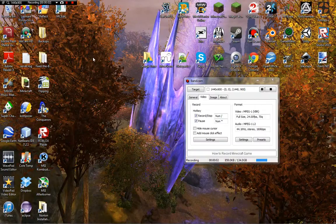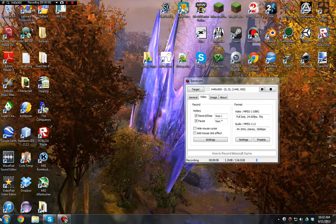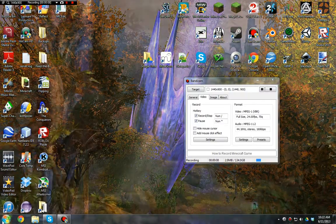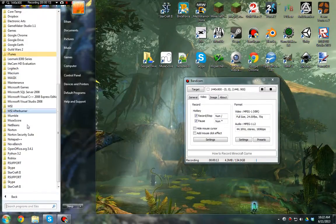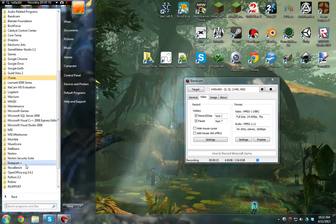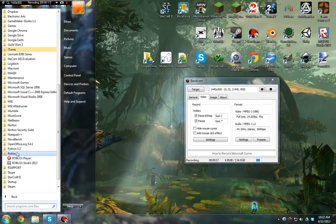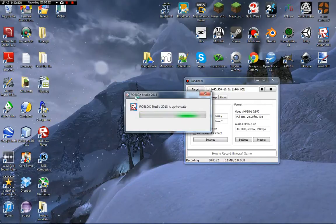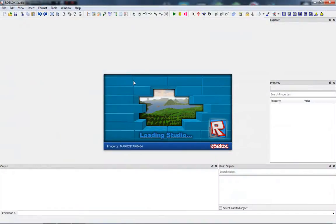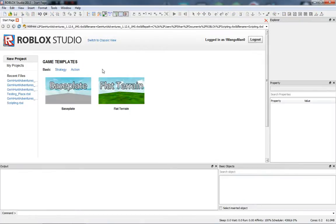Hey, welcome to Episode 1 of a Roblox scripting tutorial. I'm going to start out by opening Roblox Studio, because you need Roblox Studio to script. You can do that by going to All Programs, finding Roblox, and then Roblox Studio 2013.